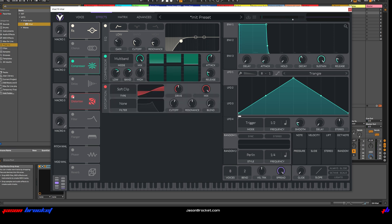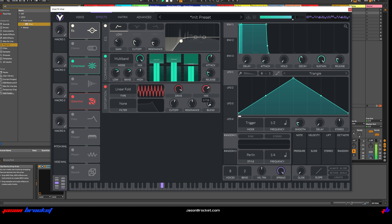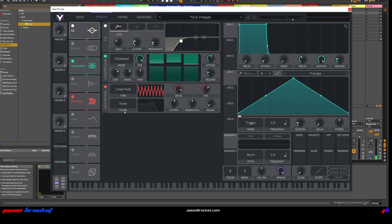Now switch on the distortion. Let's go to Linear Fold, and we're going to adjust this drive so that it's up pretty high. You can hear how much that alters the sound and really grabs the sound that we're looking for there. So we go to Pre-Filter — let's have a bit of a play with that.